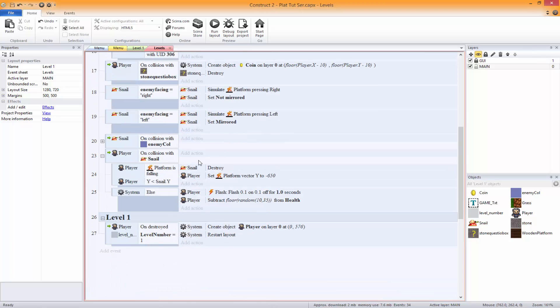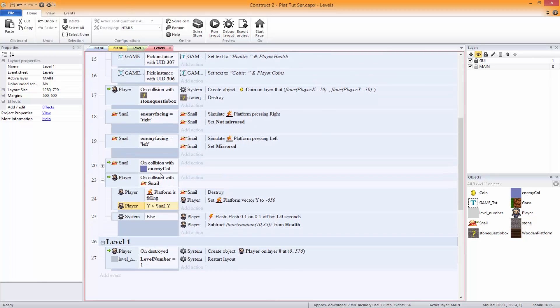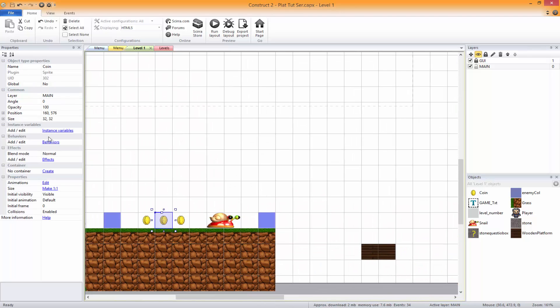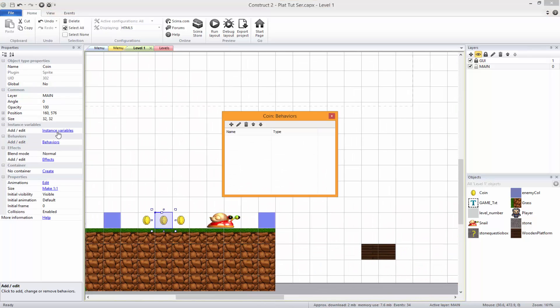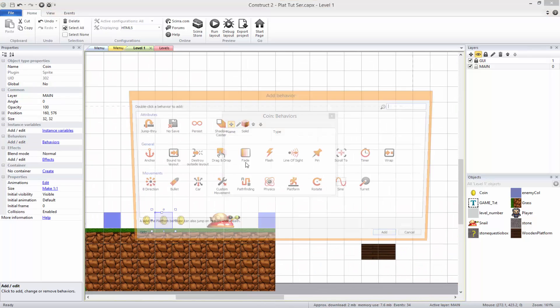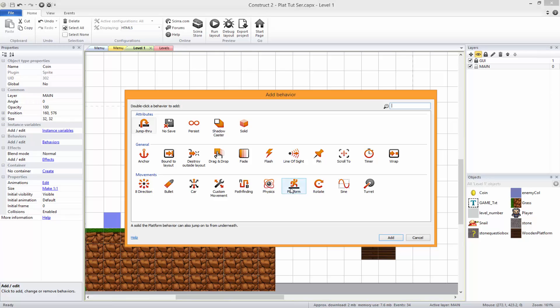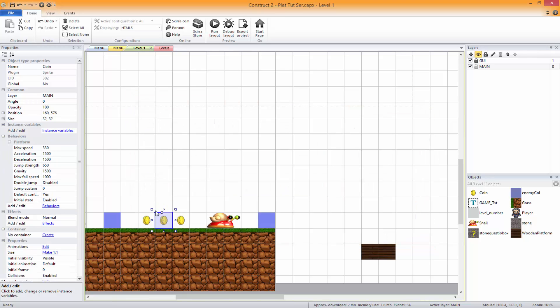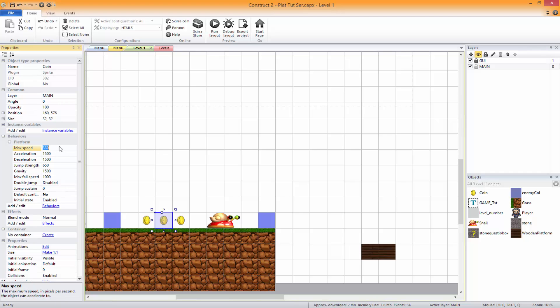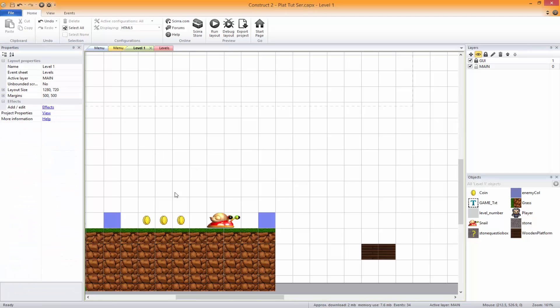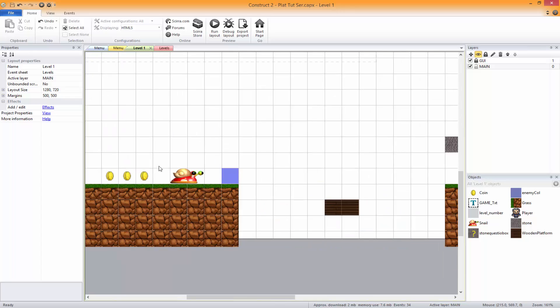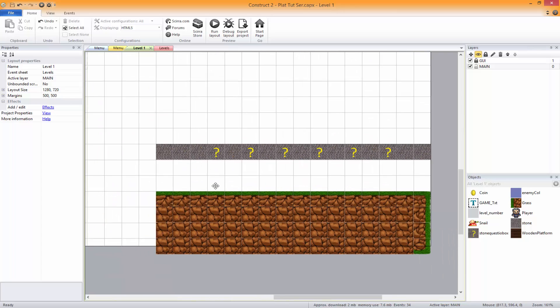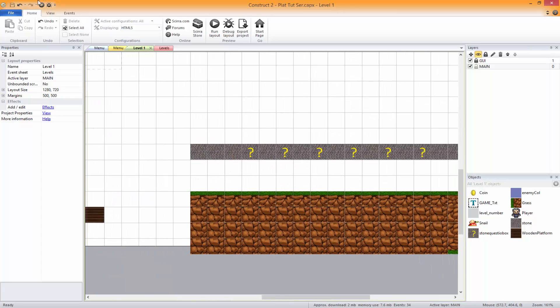The way we're going to do this is pretty much the same way as on collision with snail that shoots the player up. We're just going to shoot the coin up. We're going to add a behavior of platform to this, set default controls to nothing, and then leave max speed and everything else to default. Just make sure you can't control the coin.